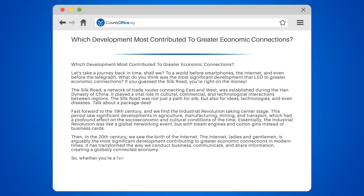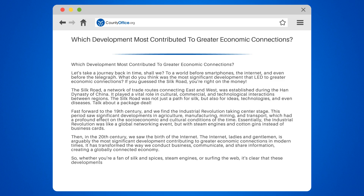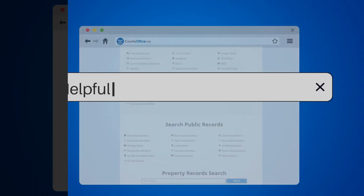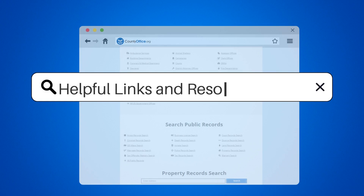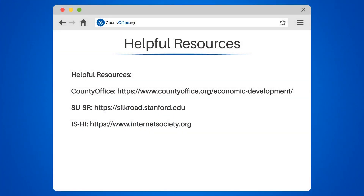So, whether you're a fan of silk and spices, steam engines, or surfing the web, it's clear that these developments have played a pivotal role in shaping our interconnected economic world. To learn more, check out these links which you can click in the description below, and feel free to comment your questions. We're here to help.